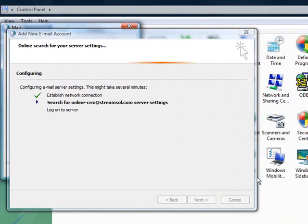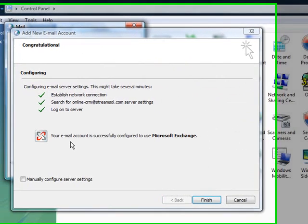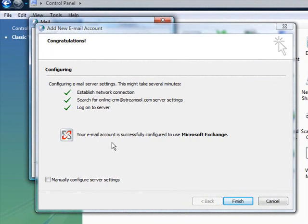And in a few moments, you will be receiving a confirmation notice. Here it is right here. Once you have received this confirmation notice, you have successfully set up your new profile and email account.